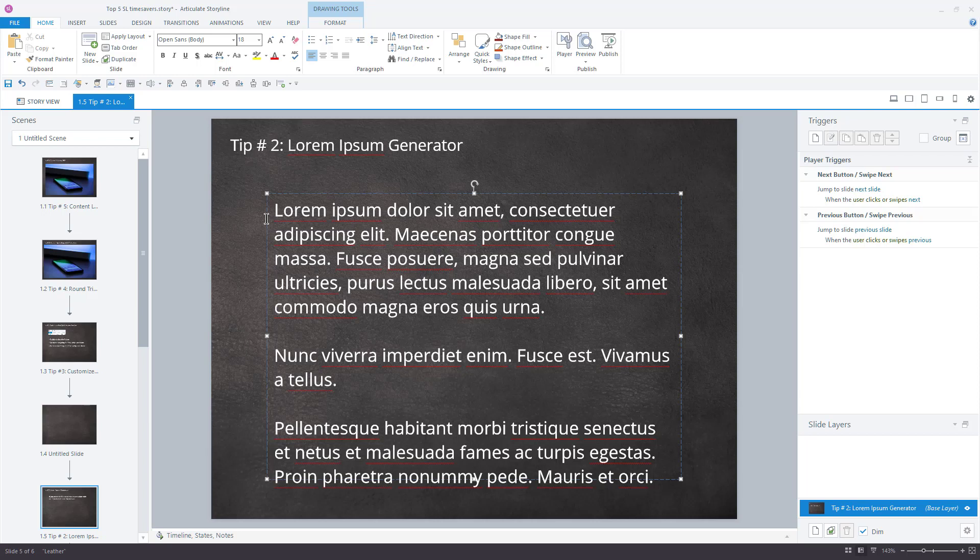With your Lorem Ipsum in place, you are free to continue with the layout portion of your course development. Now, when the actual copy is finally delivered to you, just copy and paste it over the Lorem Ipsum text.